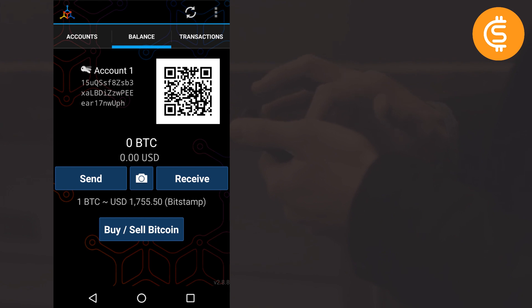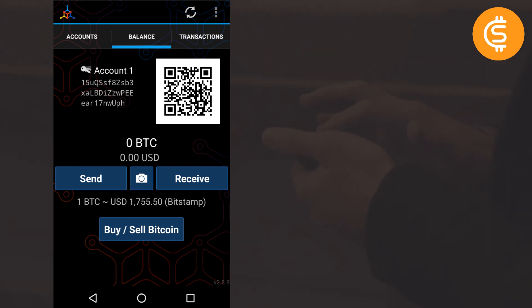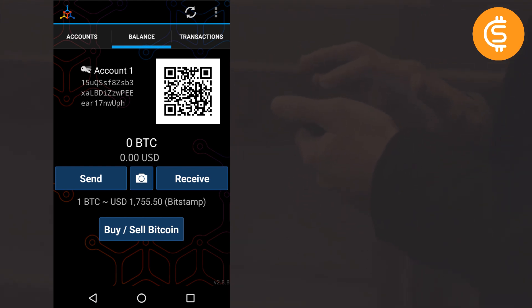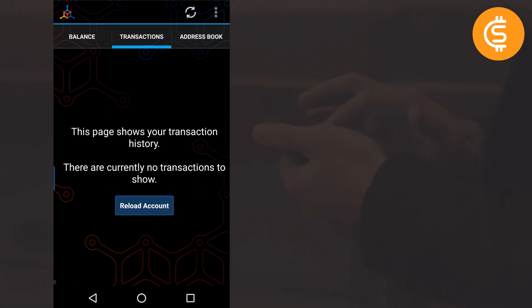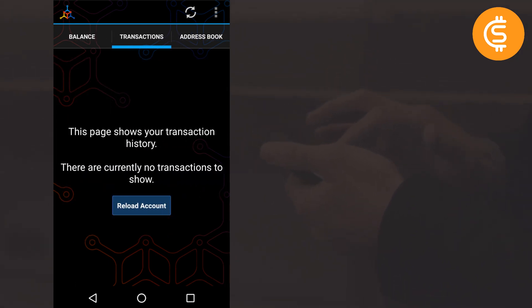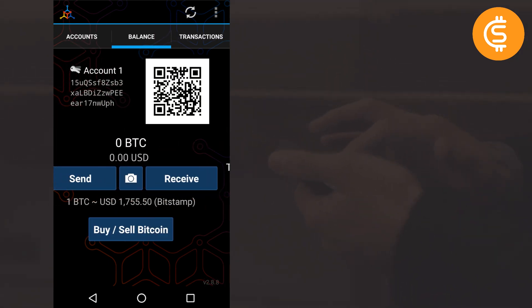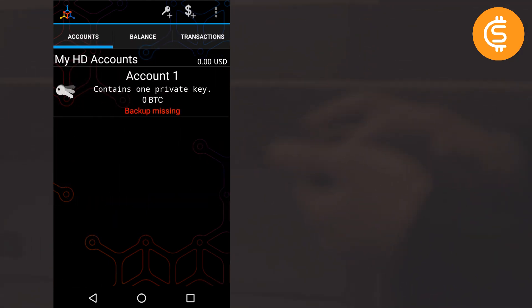This is the first look of the application — this is the balance page. At the top you can see three or four options: Accounts, Balance, Transactions, and Address Book. I'm going to take you through all of these tabs one by one.